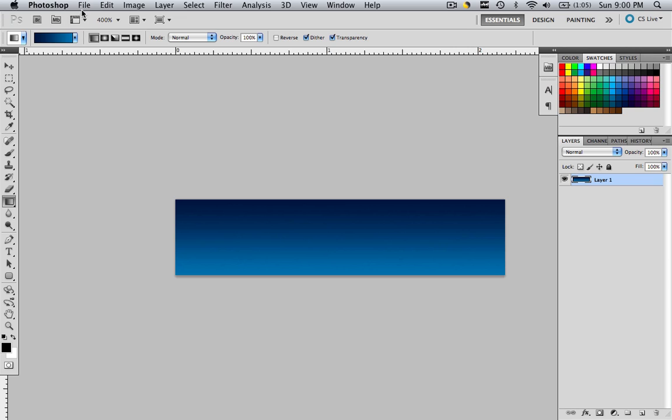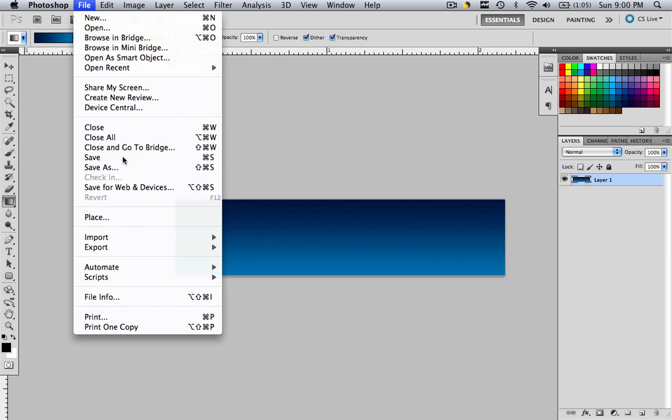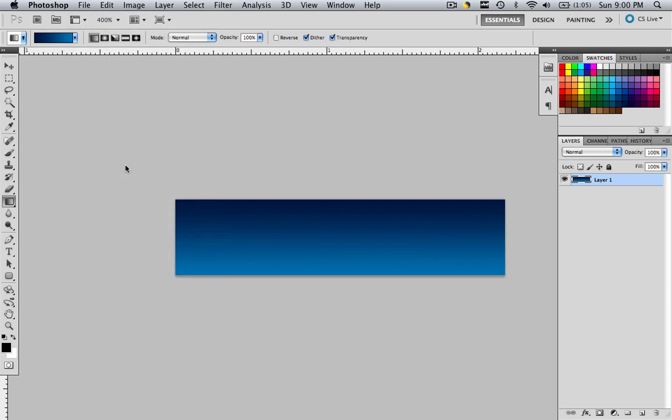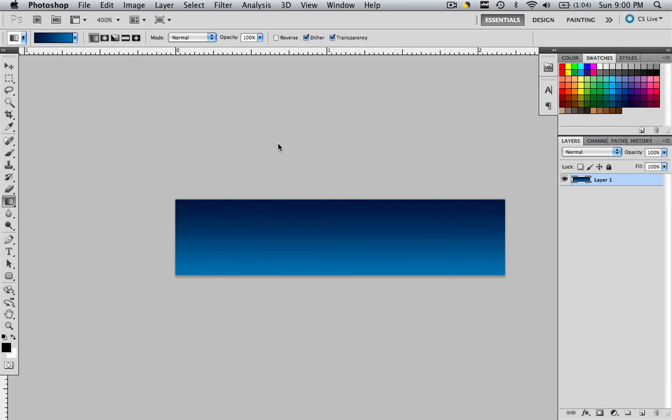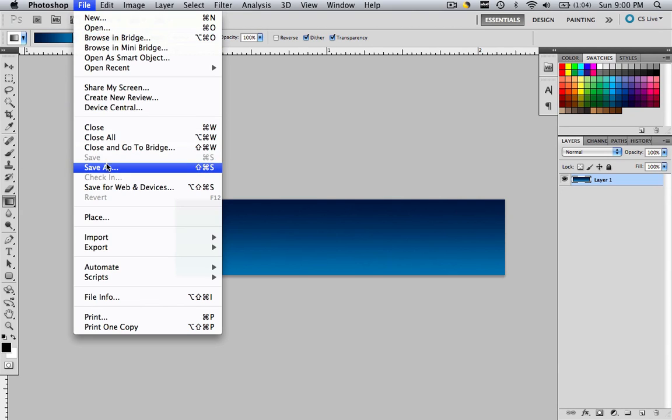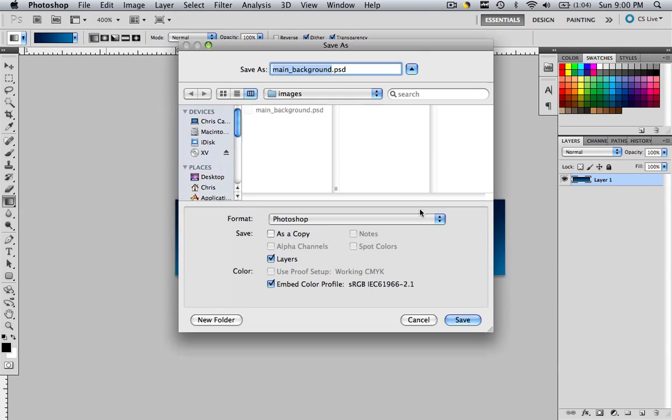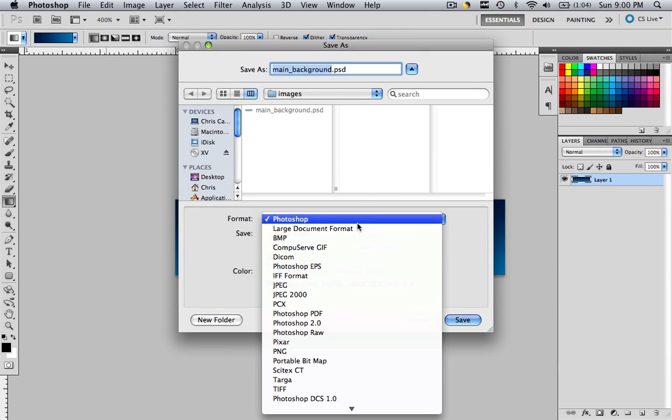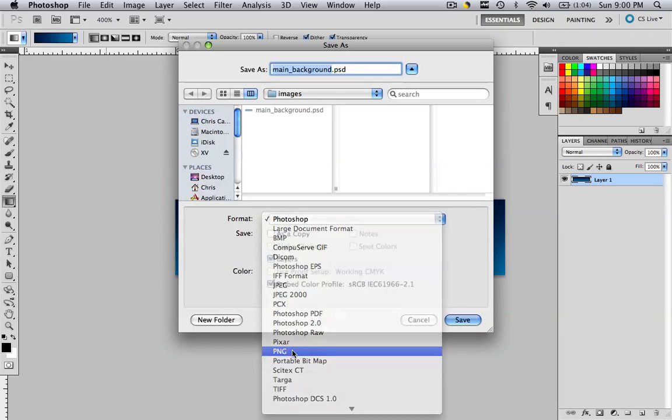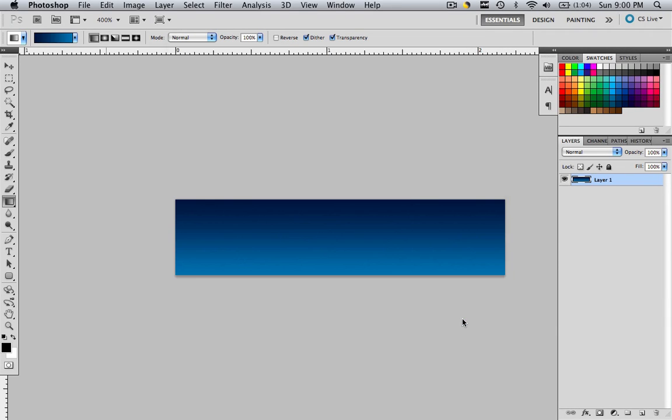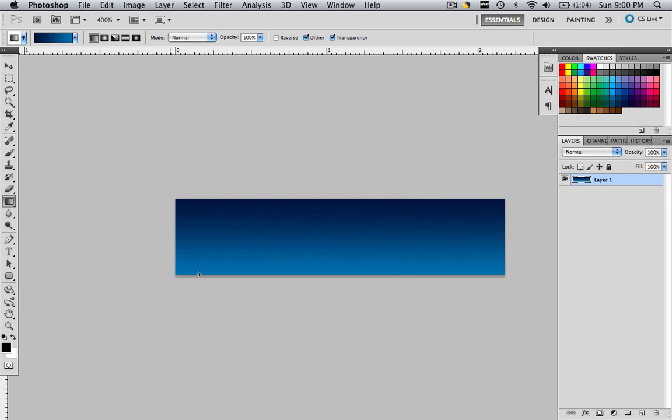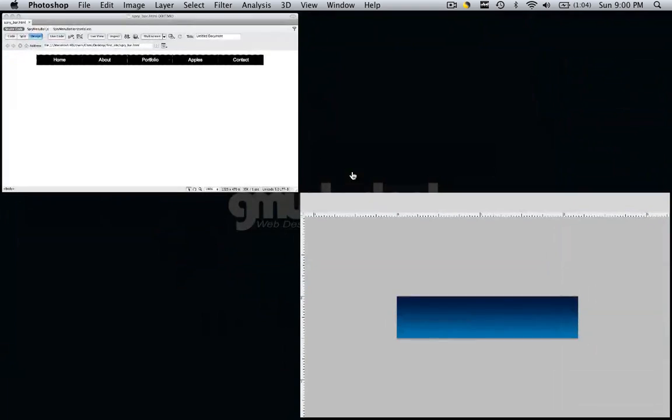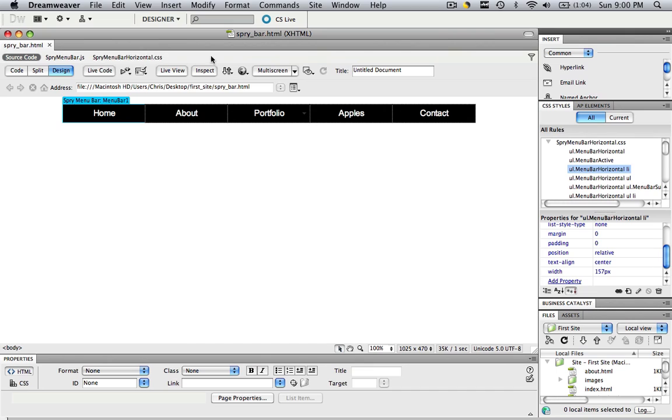So now you want to save this in your default images folder. File, save as. Here's my default images folder. So I'm going to call it main underscore background dot PSD. And let's change it to a PNG so that we can actually save it as an image. Or you can save it as a JPEG, whatever you like to use in your sites. I'll do PNG, interlace doesn't matter.